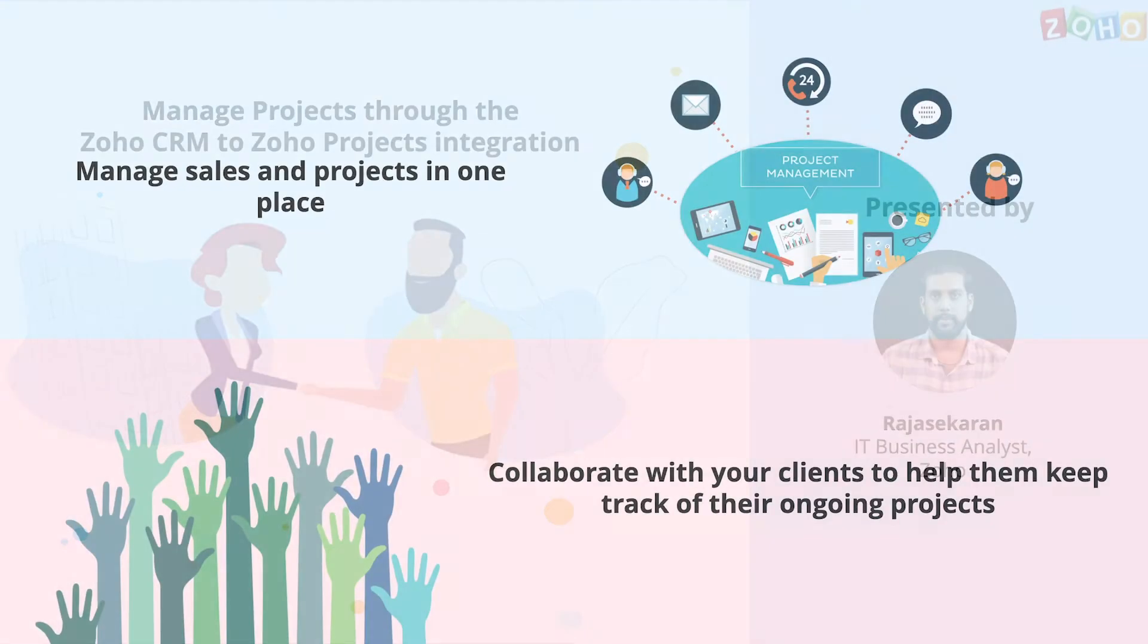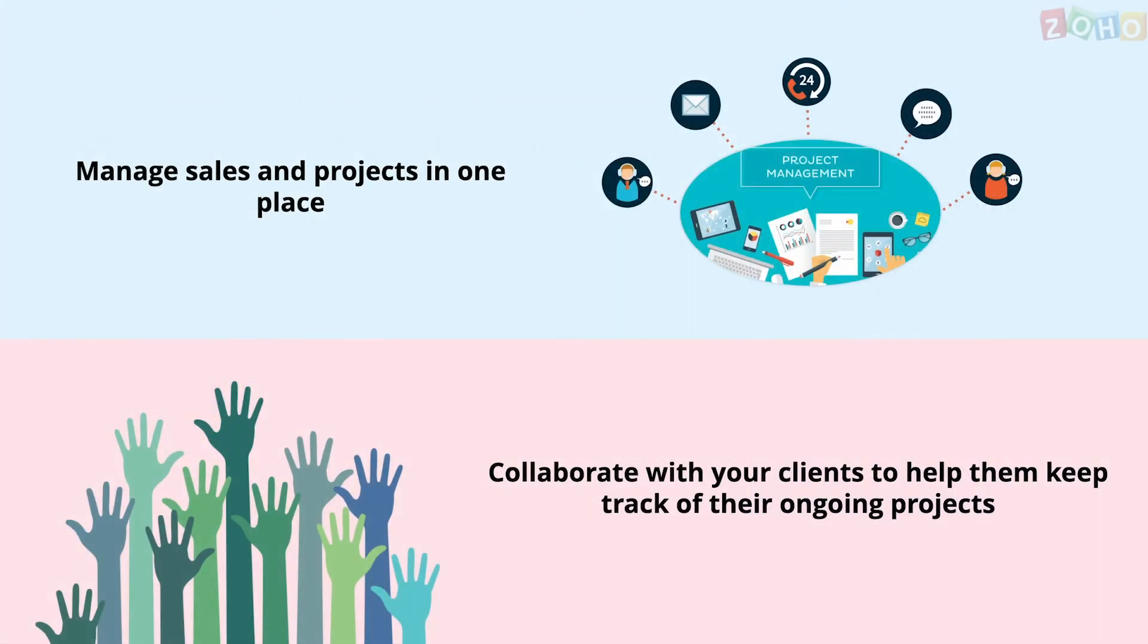Let us consider an IT company as an example. Once a deal is won, wouldn't it be good if a new project was created right after the deal closure? This can be set up in CRM with its built-in integration with Zoho projects. Now I'll show you exactly how it works.